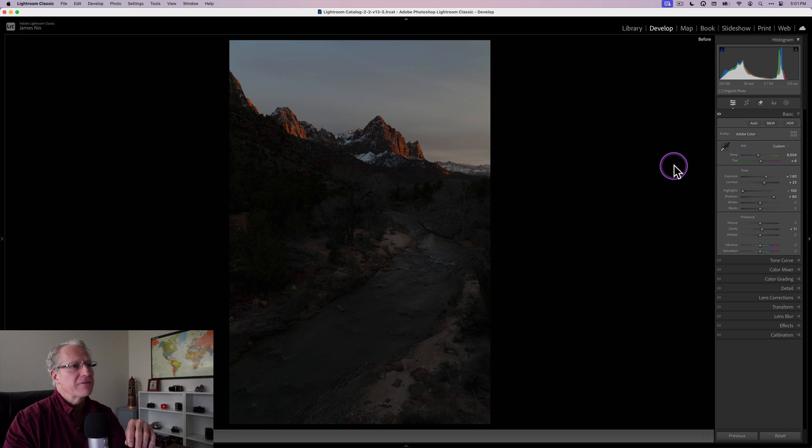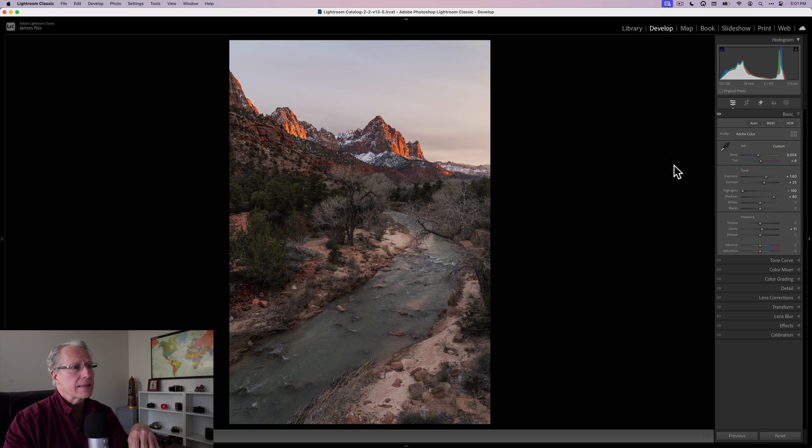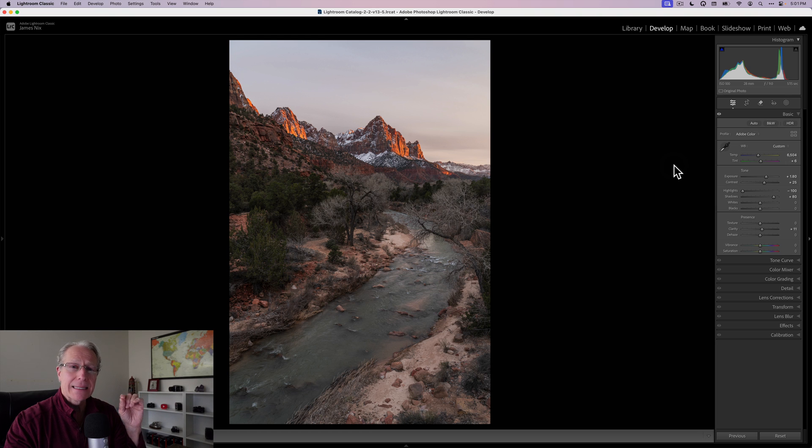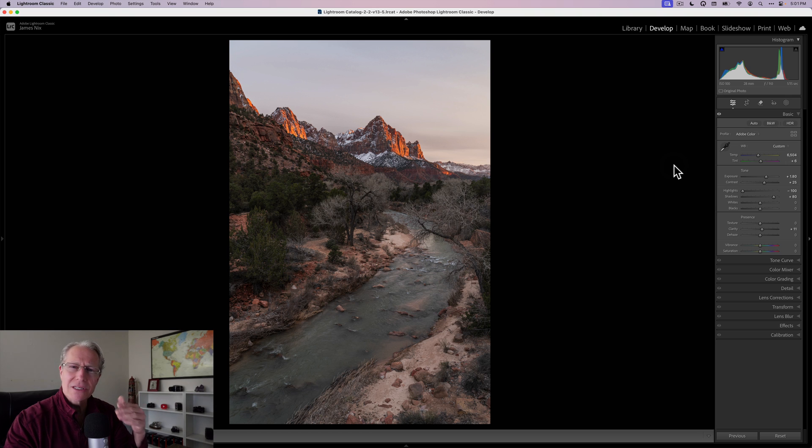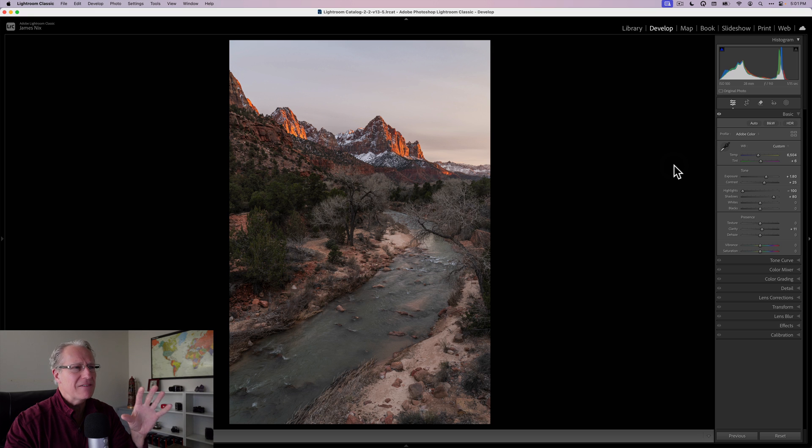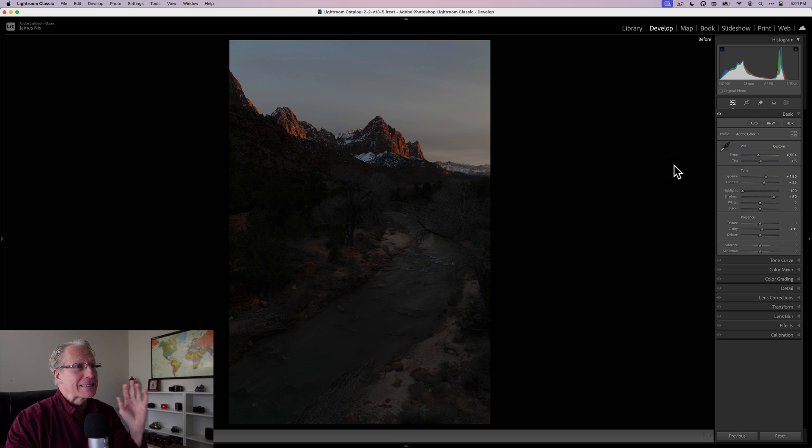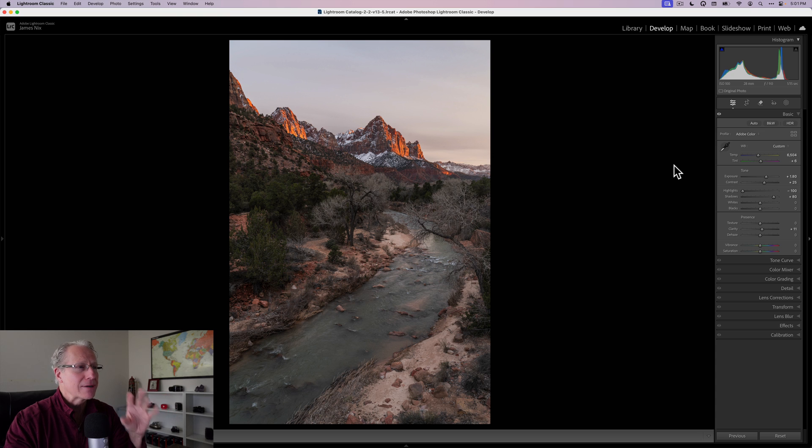So if you take a look at the before and the after, it's a much better starting point. And the big thing here was really just adjusting the exposure and the light to give me a starting point where I can actually see the photo, because that's way too dark and now it looks much better.